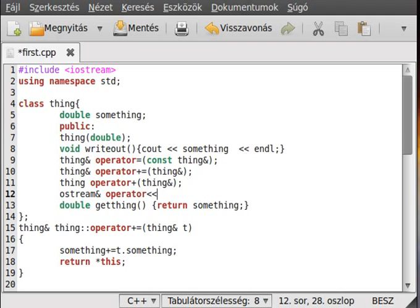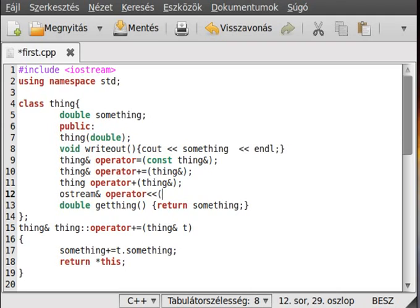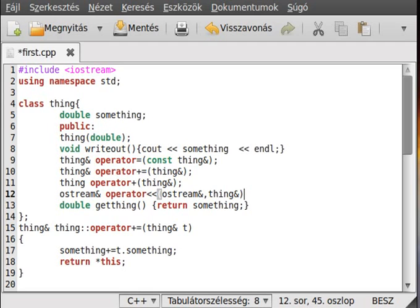And now the operator you want to overload, which is the left shift operator, because you remember cout and you use this operator. All right, and inside here we will need first an ostream reference and the actual our actual object, so the thing, and actually make it a reference too.